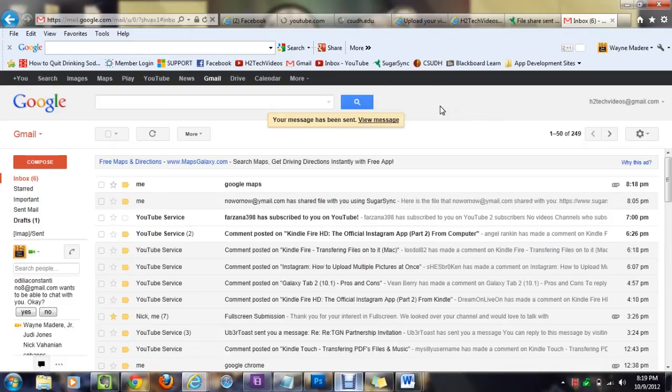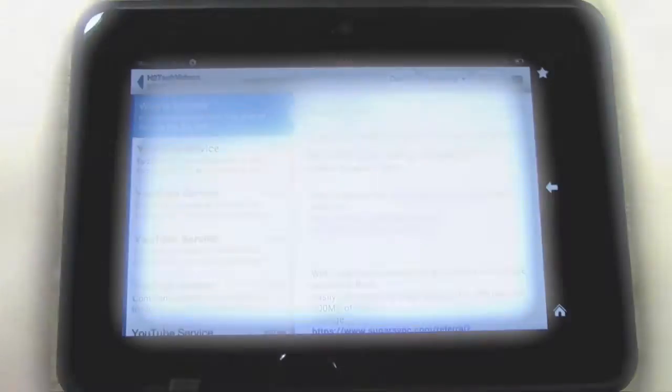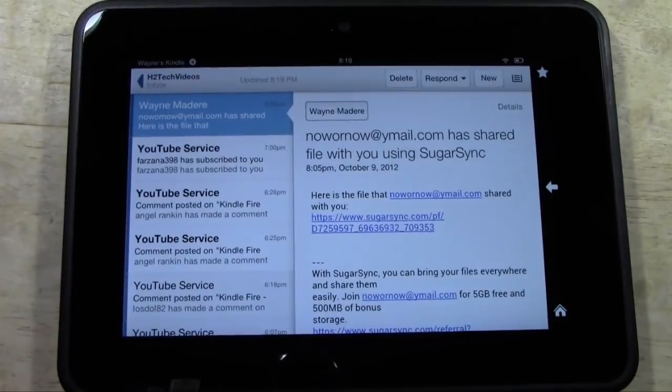There it is. Now it says your message has been sent. Now we're going to switch over to the Kindle Fire to finish the rest of the installation.